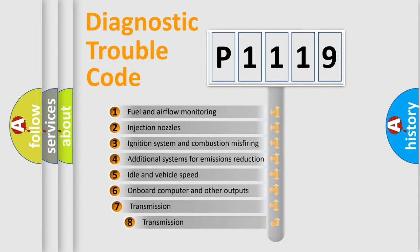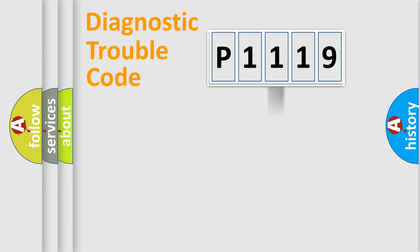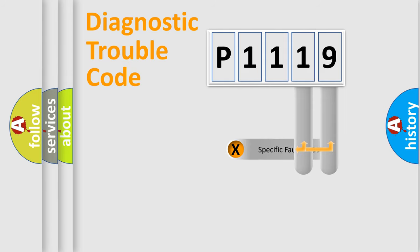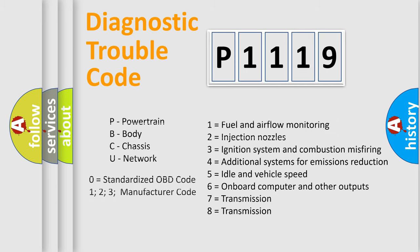The third character specifies a subset of errors. The distribution shown is valid only for standardized DTC codes. Only the last two characters define the specific fault of the group. Remember, this division is valid only if the second character is zero.